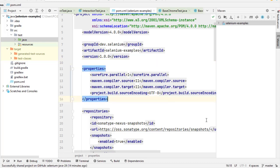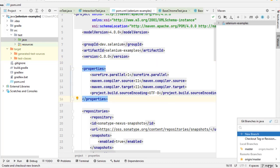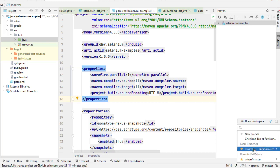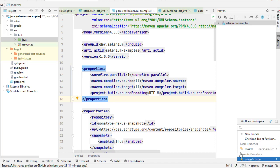So how many branches are there on the local machine or the local repository? You can see that there is just one branch, and that name of the branch is master. And over here it is showing origin slash master. What it means is that this local master branch has been mapped to origin master.